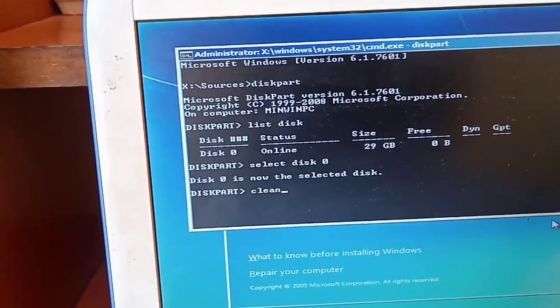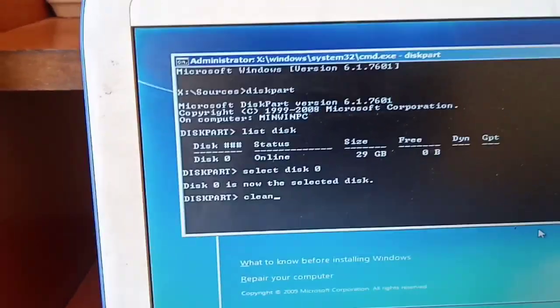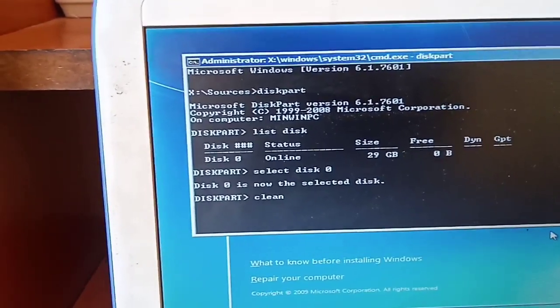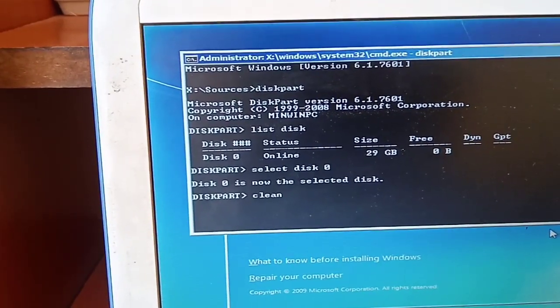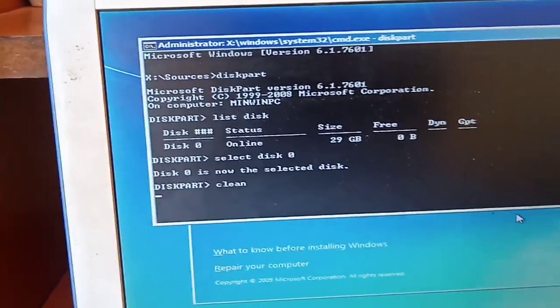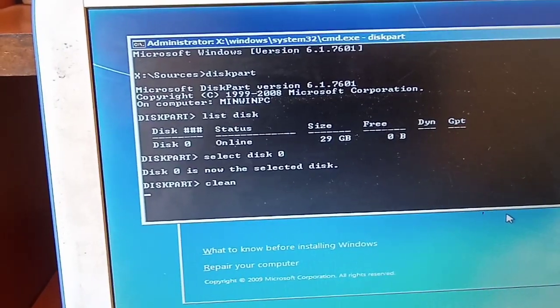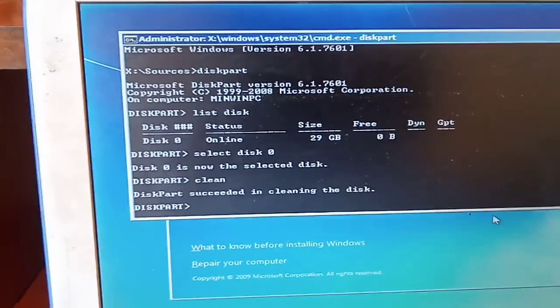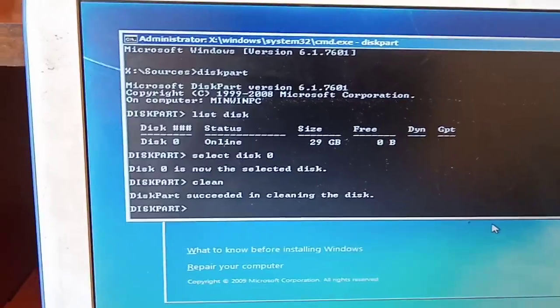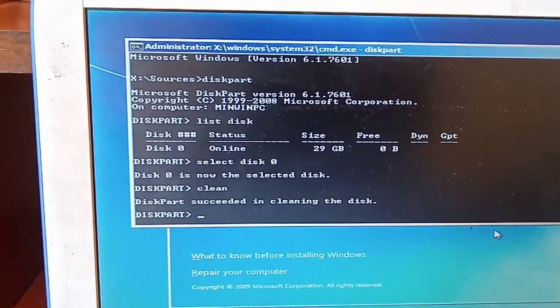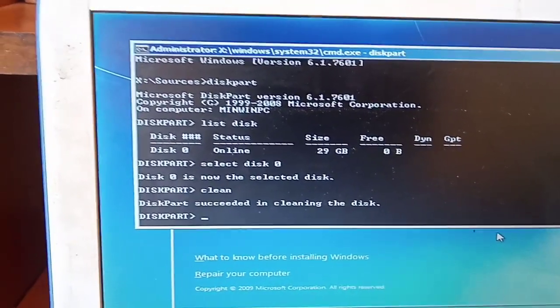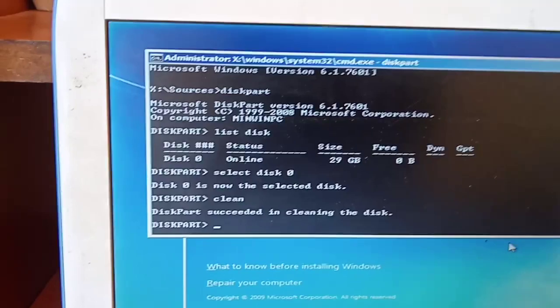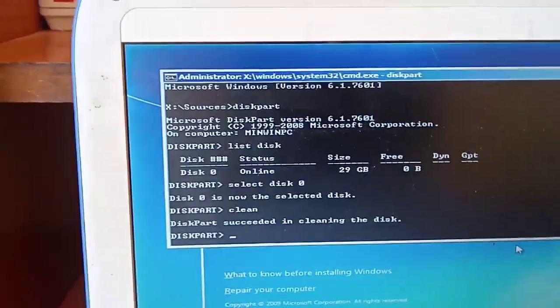Then you are supposed to type clean and then you enter. So they are saying diskpart succeeded in cleaning the disk. Once this is done, you are supposed to exit.